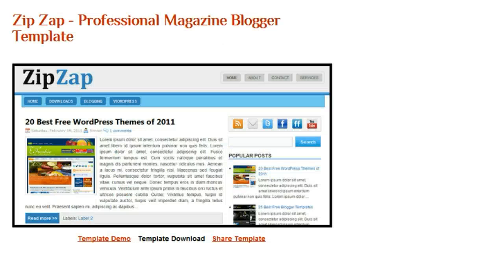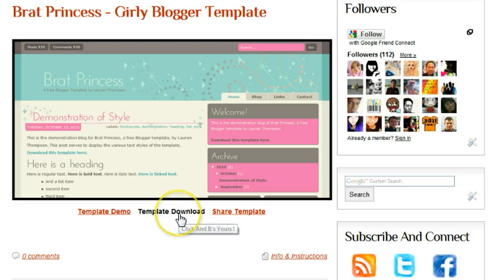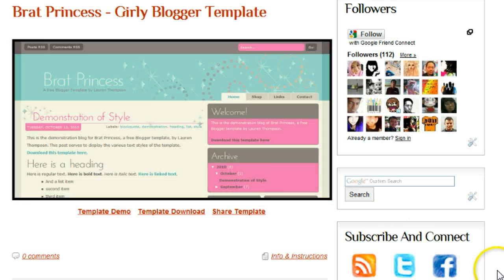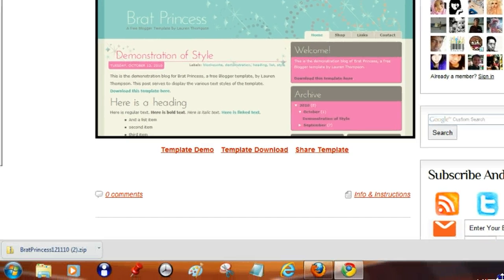We are using the template here. You'll notice when I click template download on this one, it actually goes straight down to the downloads bar at the bottom of the page, down here.